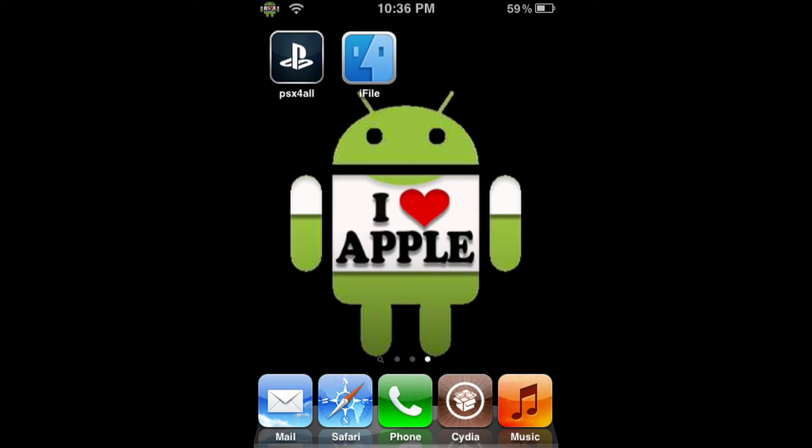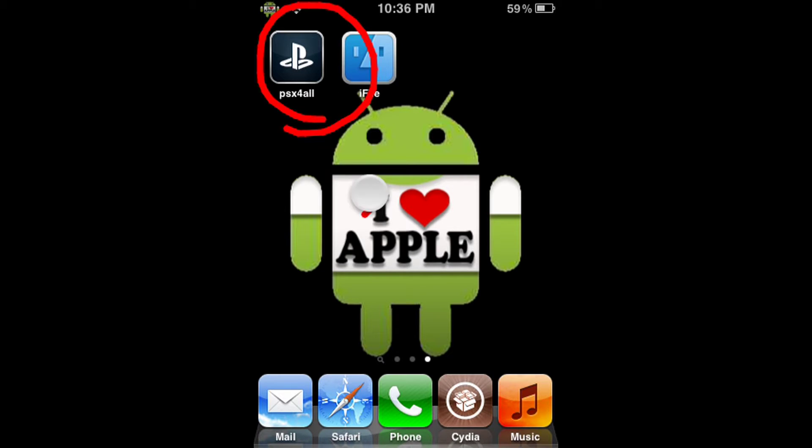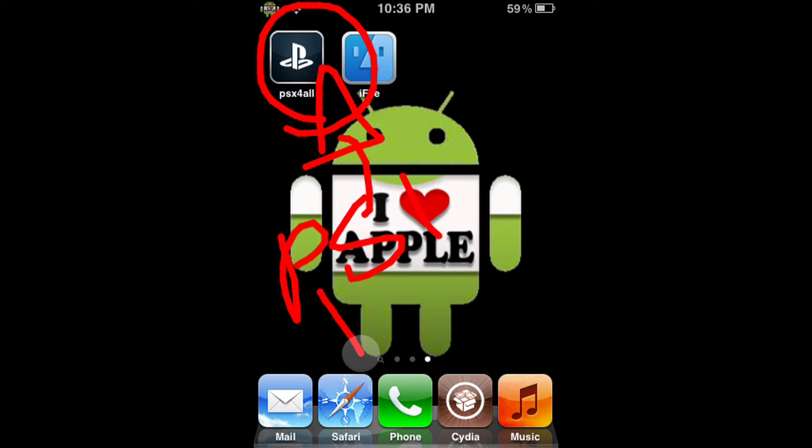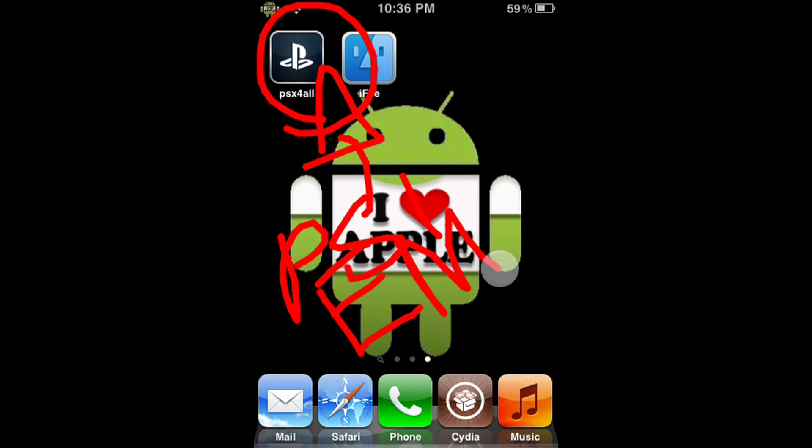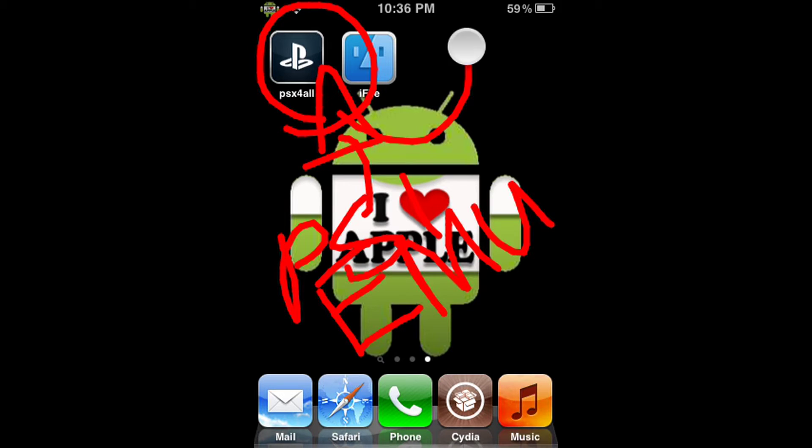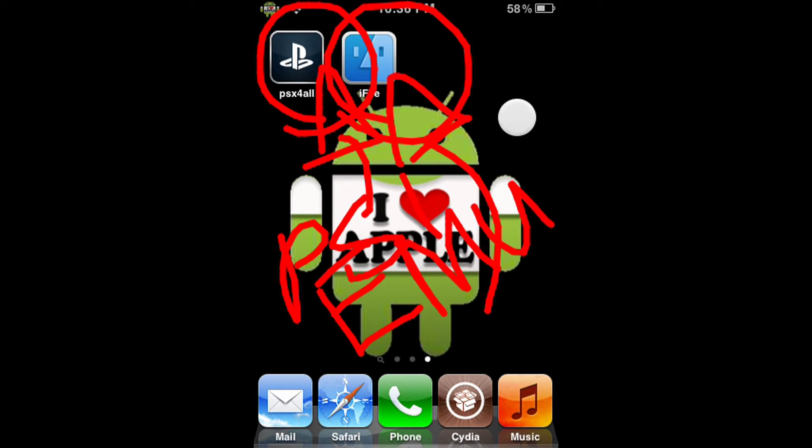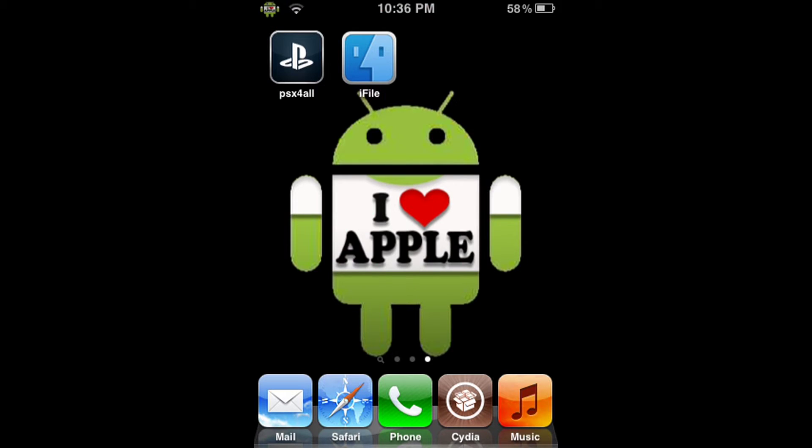To get this to work, we're going to need three things. The first one being PSX for All, the actual PlayStation 1 emulator and the application that we're going to use to play the game. If you do not have that, there will be an annotation on the left or a link in the description. We'll also need iFile, a file browsing system which we'll use to put the game in the right place. If you do not have that, there will be an annotation on the right and a link in the description.